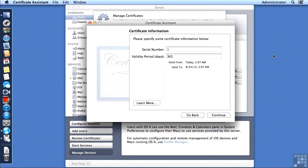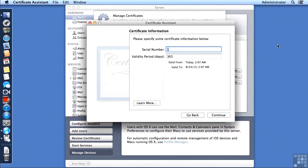Now the two things that you need to note here on the certificate information screen in the Assistant is a serial number and a validity period. What you're going to want to do is create unique serial numbers amongst your certificates, especially those that are signed by the same certificate authority, because this is how Mac OS X will sort and identify and manage those certificates.